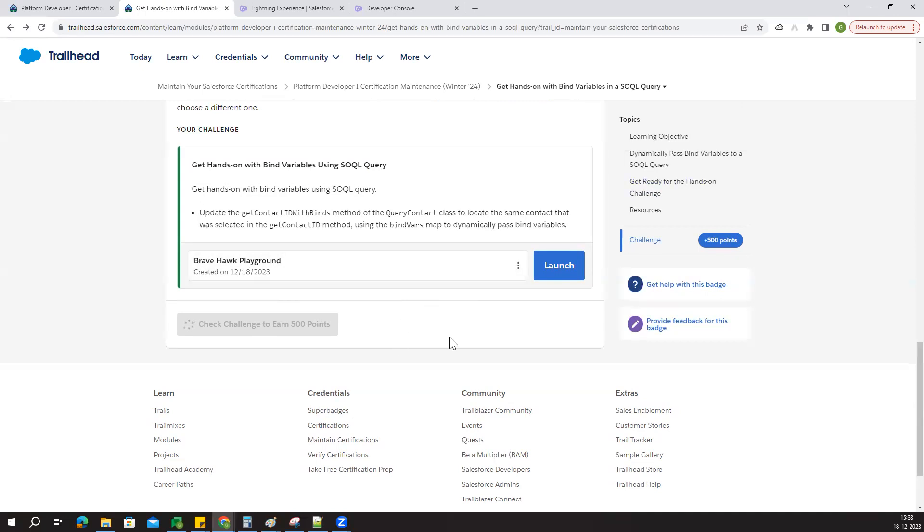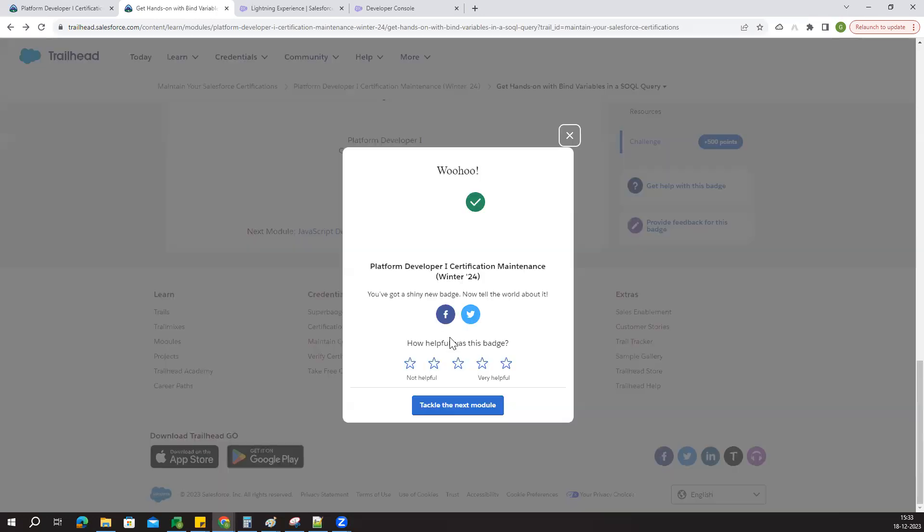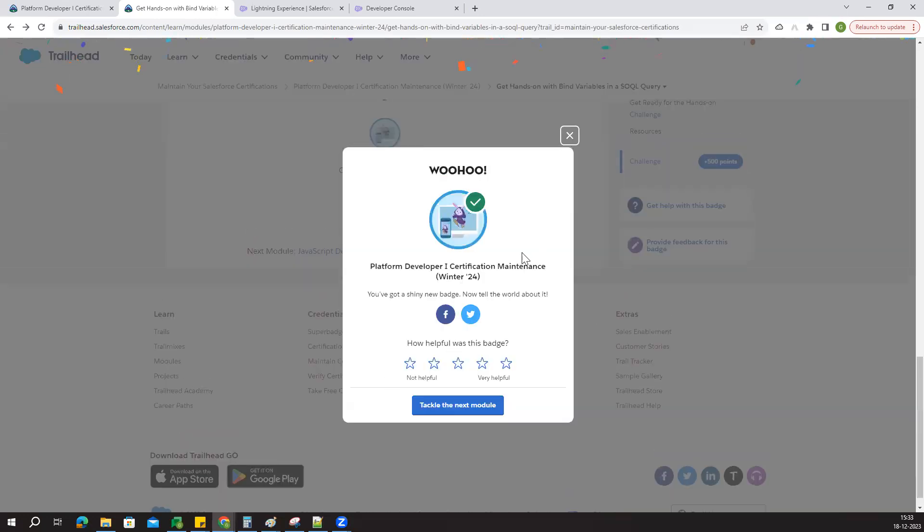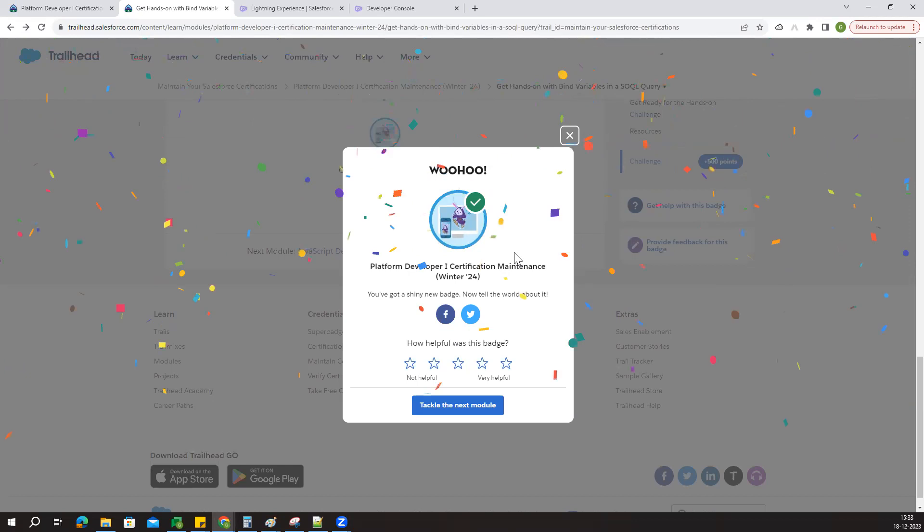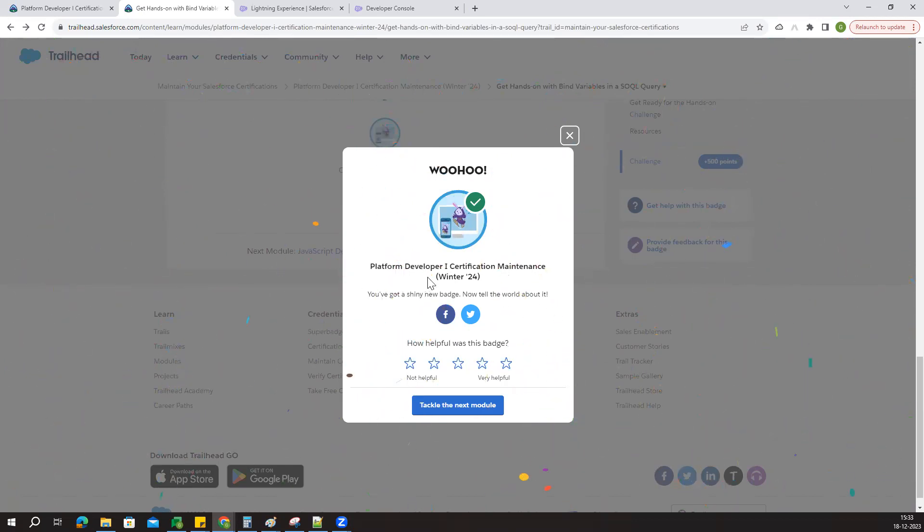Successfully completed! This is the way we have to complete the Platform Developer 1 certification winter 2024. Thanks for watching.